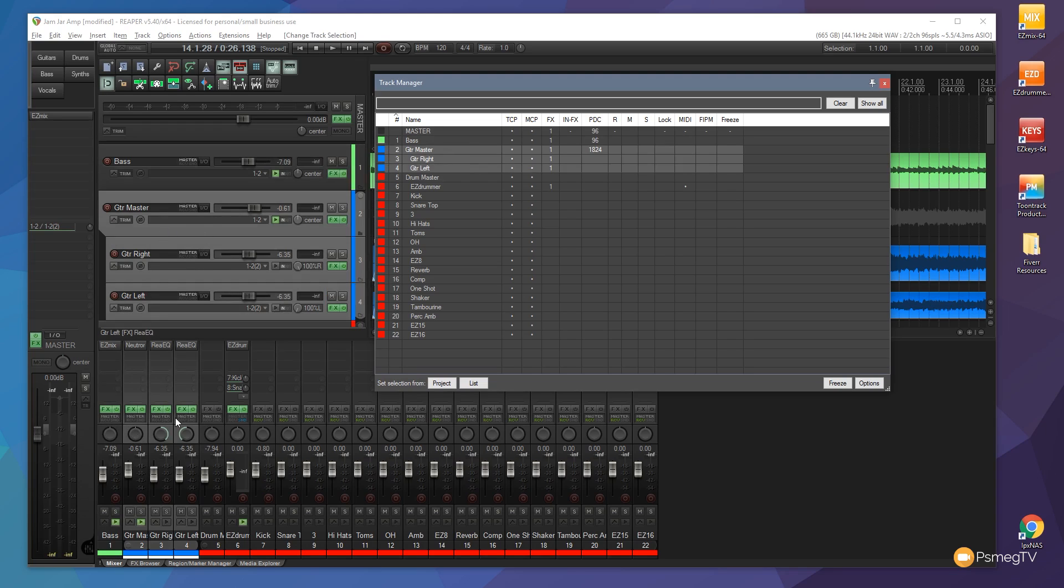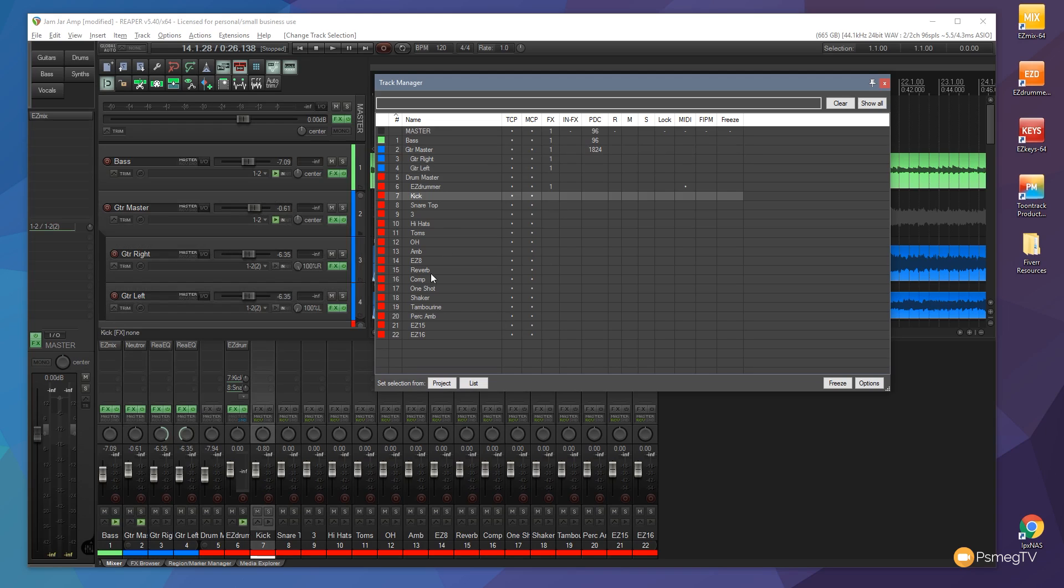So we've got that visual way of being able to quickly and easily select the track that we want and see it immediately in the interface in Reaper behind the track manager. Now you may be asking why is that useful other than the fact it visually shows us where those tracks are.